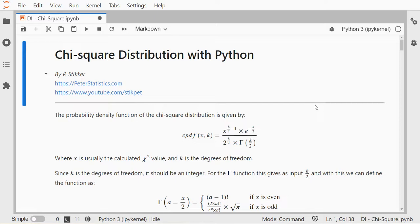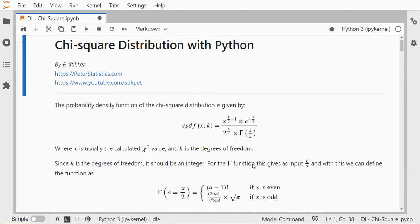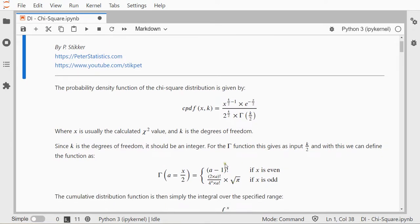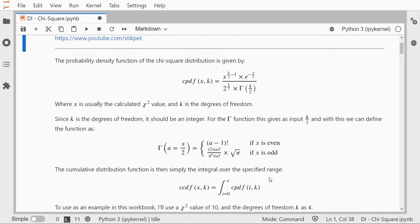I'll focus on the probability density function which has this scary formula which uses gamma, which for this particular case looks like this, and the cumulative density function for chi-square which is basically the integral over this one for a specific range.